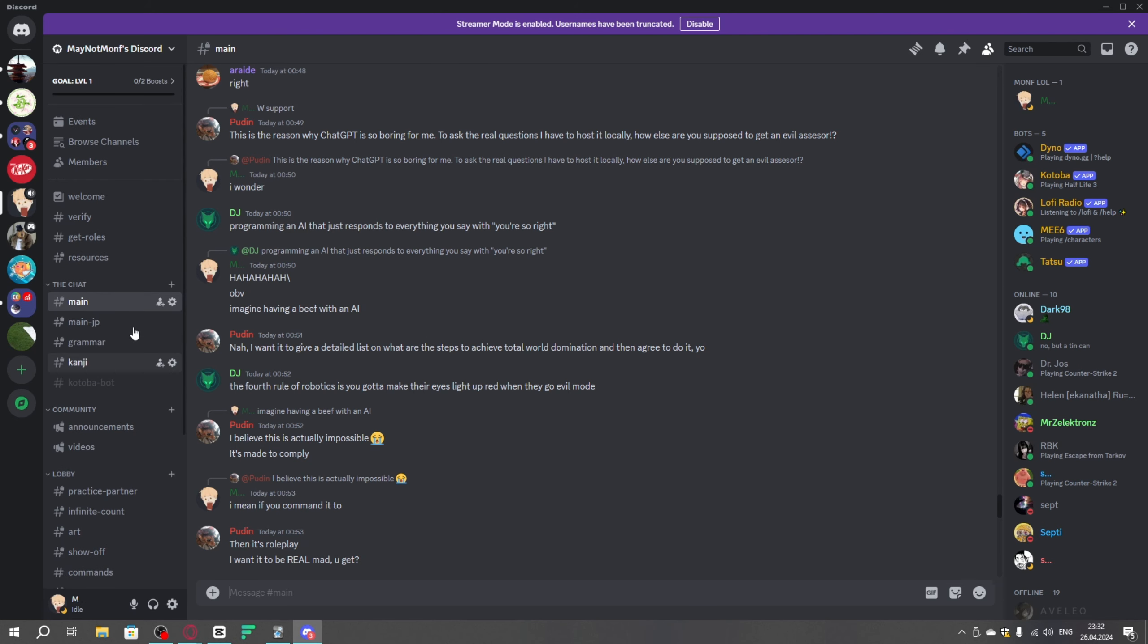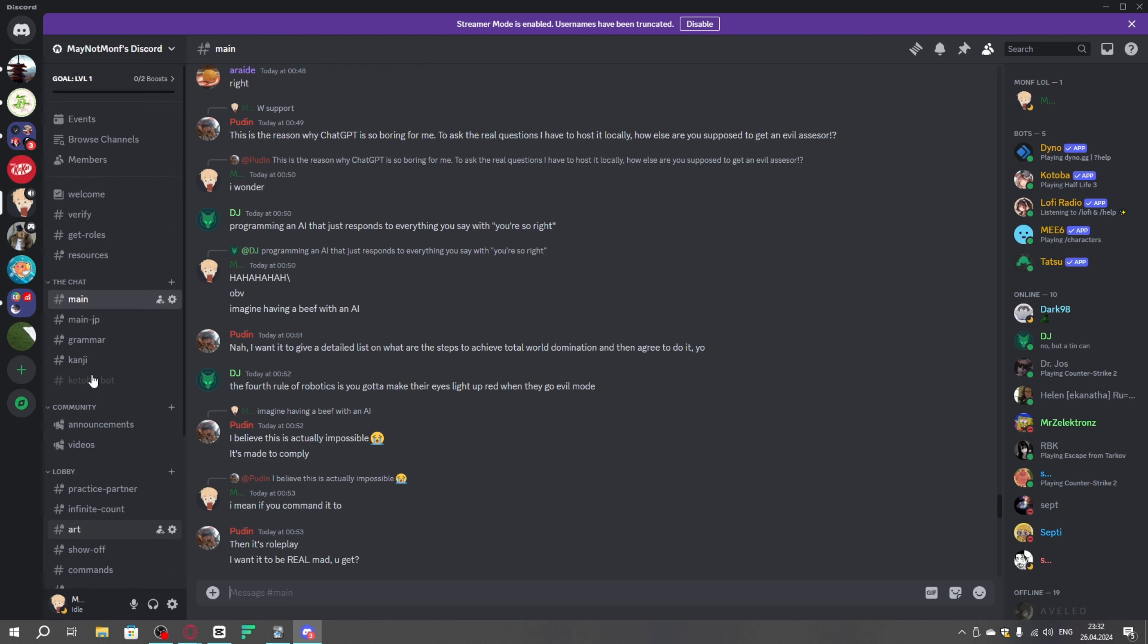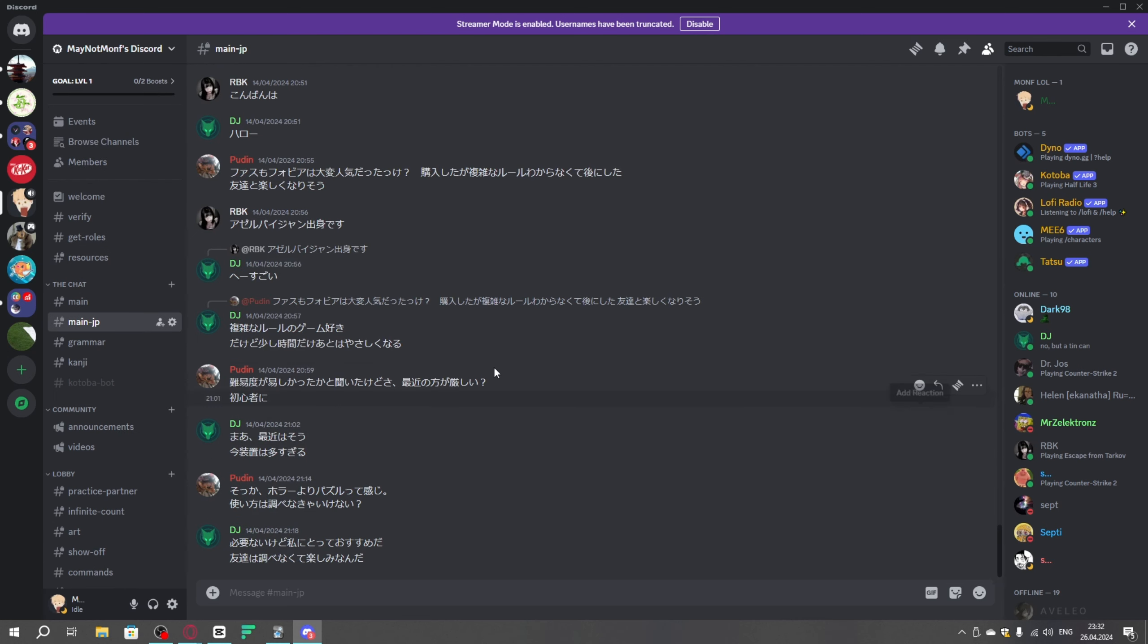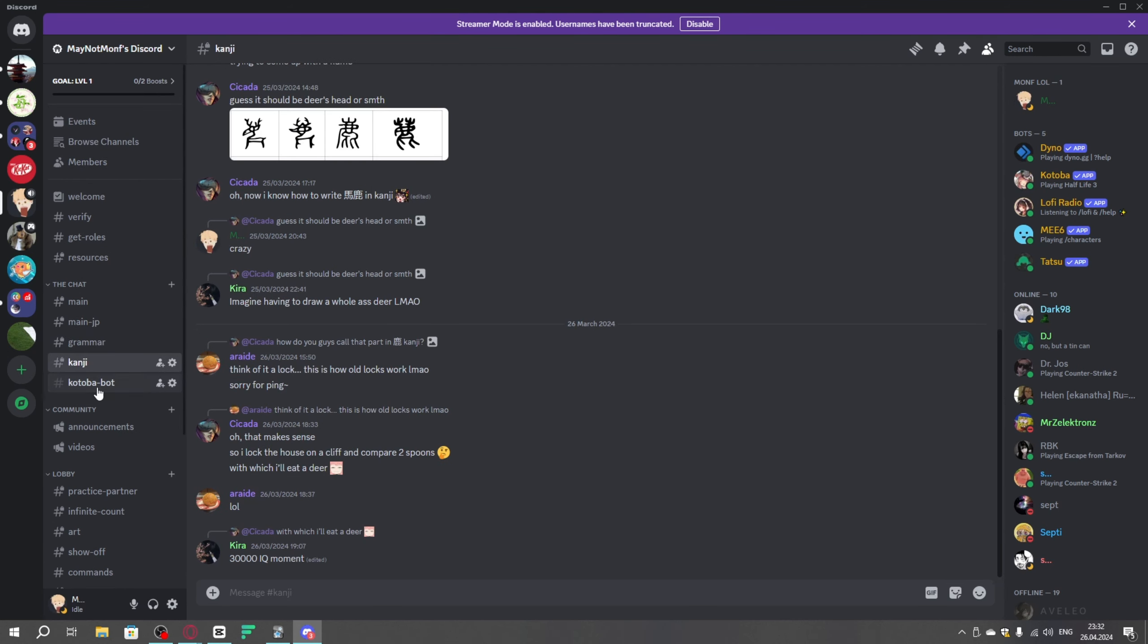By the way, I have a Discord server, so if you want to learn Japanese, maybe if you want to find a partner with who you can actually learn Japanese, there's a practice partner channel, where you can post your art, maybe you can practice your Japanese, ask questions about grammar, kanji,